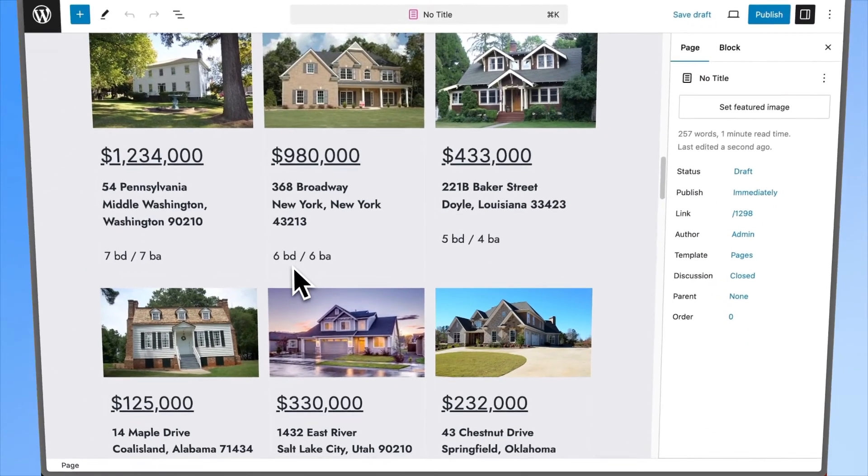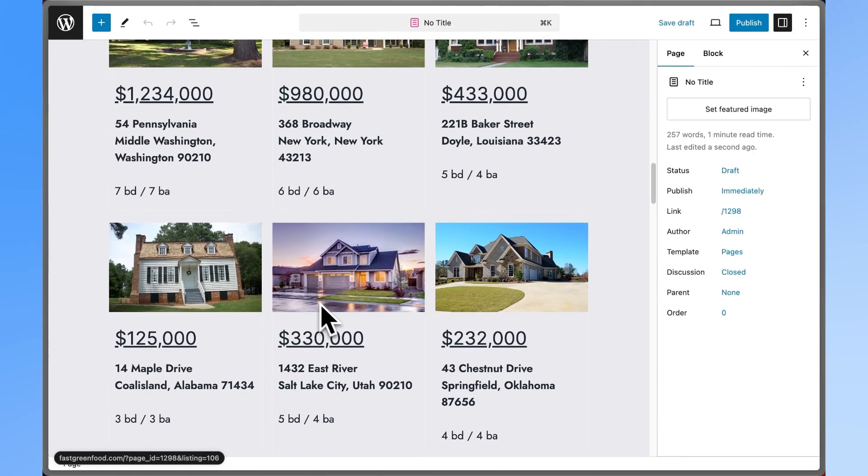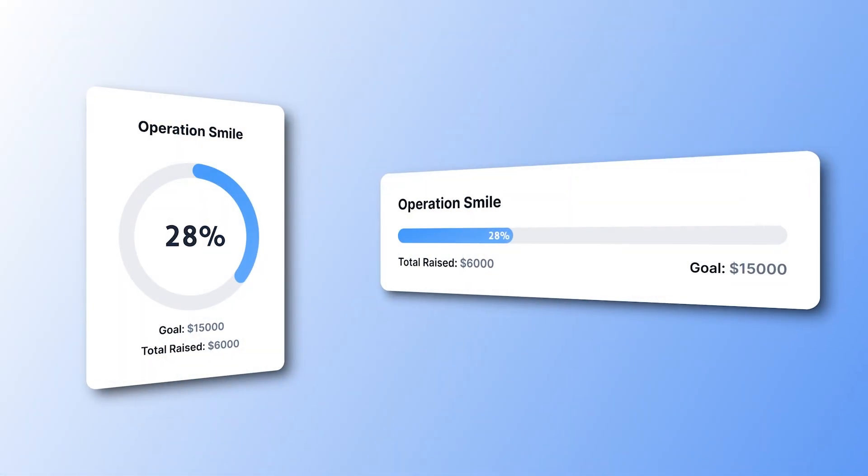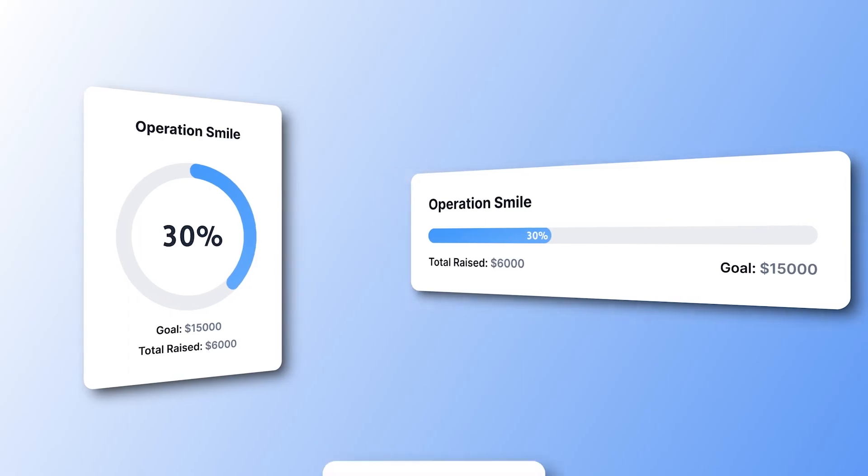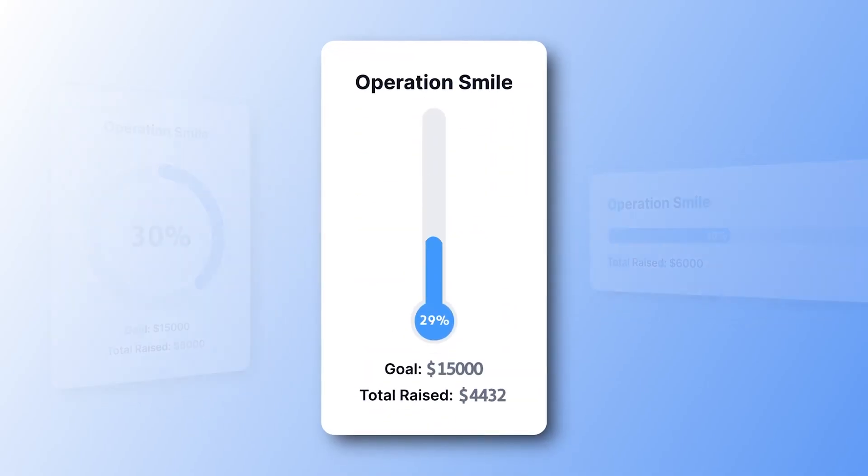Manage real estate listings. Even display a fundraising thermometer to track donations in real time. All of this with no code.